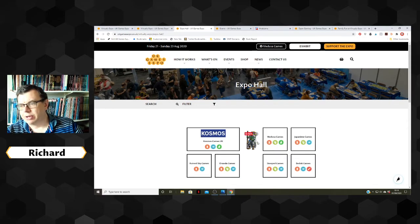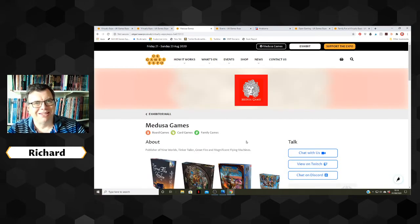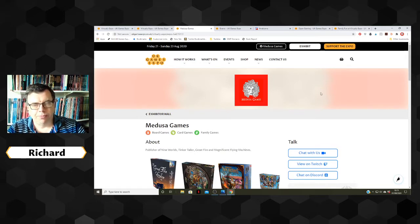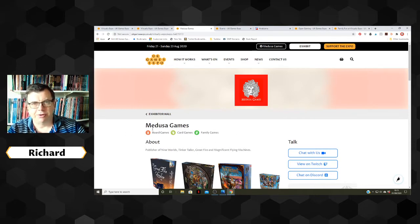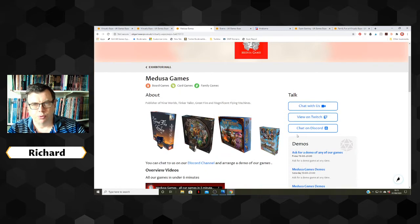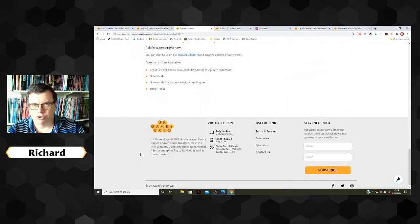Here we have a stand — Producer Games. If I go into Producer Games you can see a typical stand layout. At the top we have the logo. The colour on either side is taken from the logo colour itself and blurred a bit to give that effect. We have the name of the stand, the category of the stand, and what sort of products or games are on that stand. Underneath we have a short description and then the area for what we call the long description.